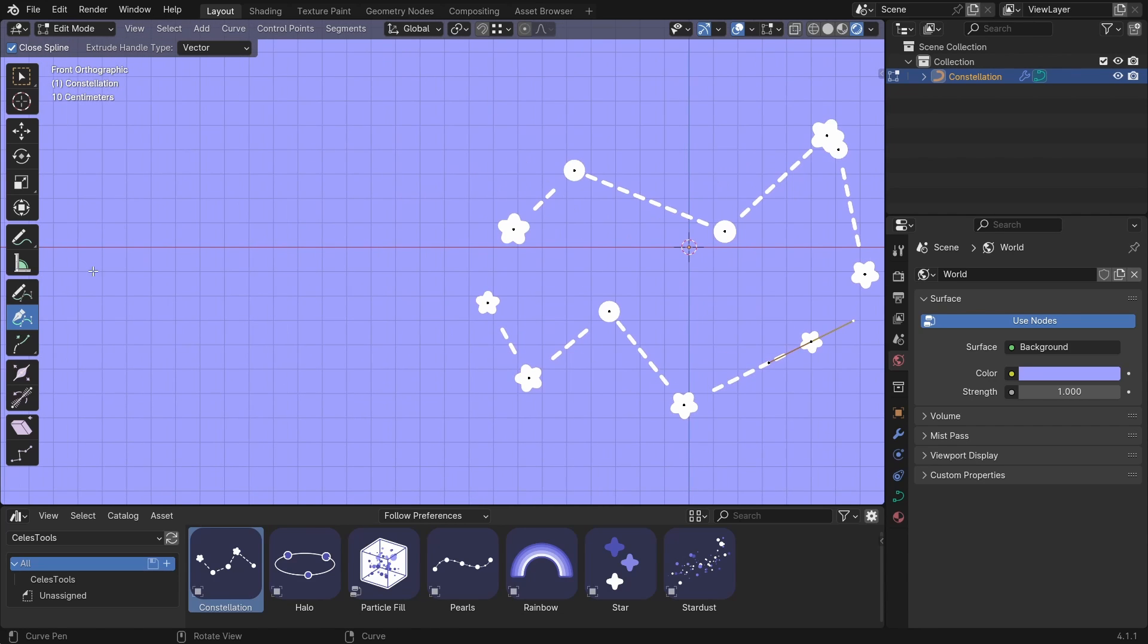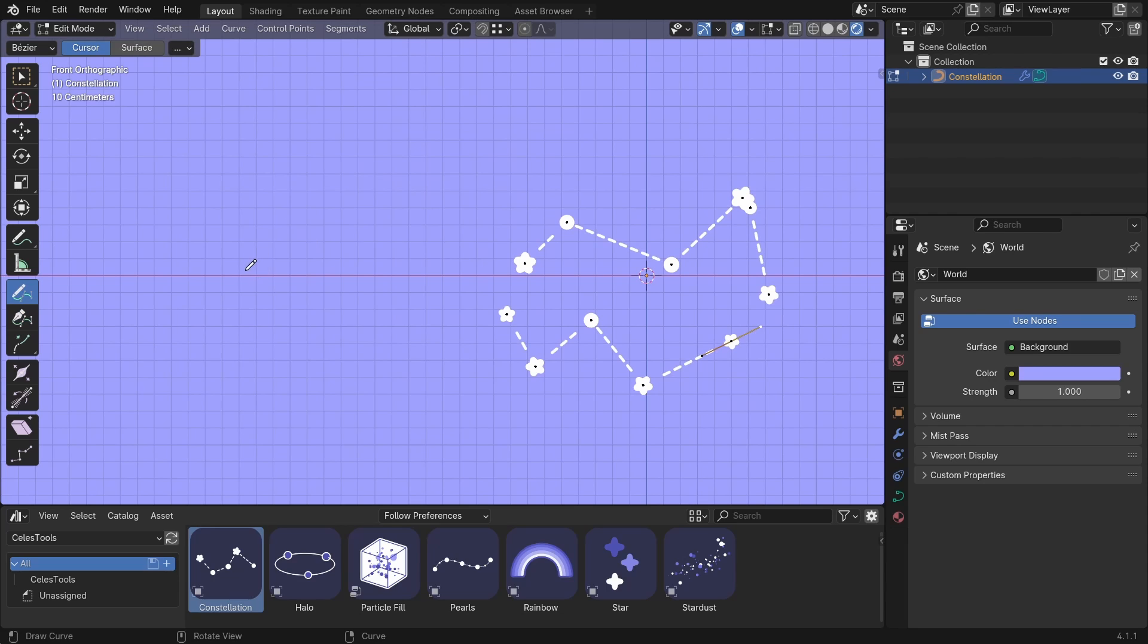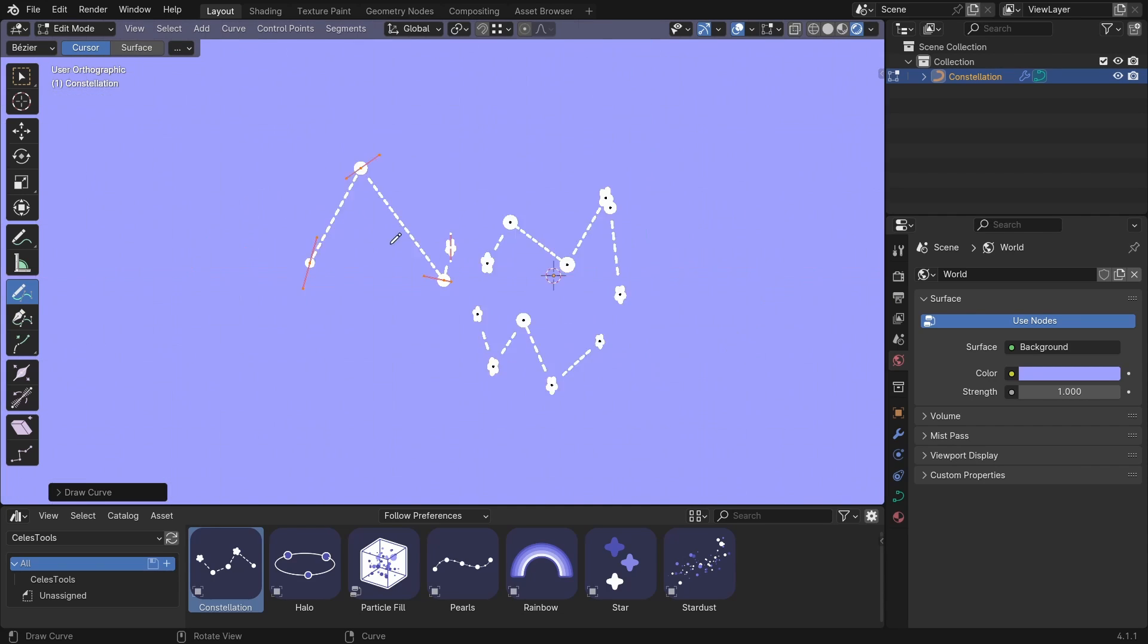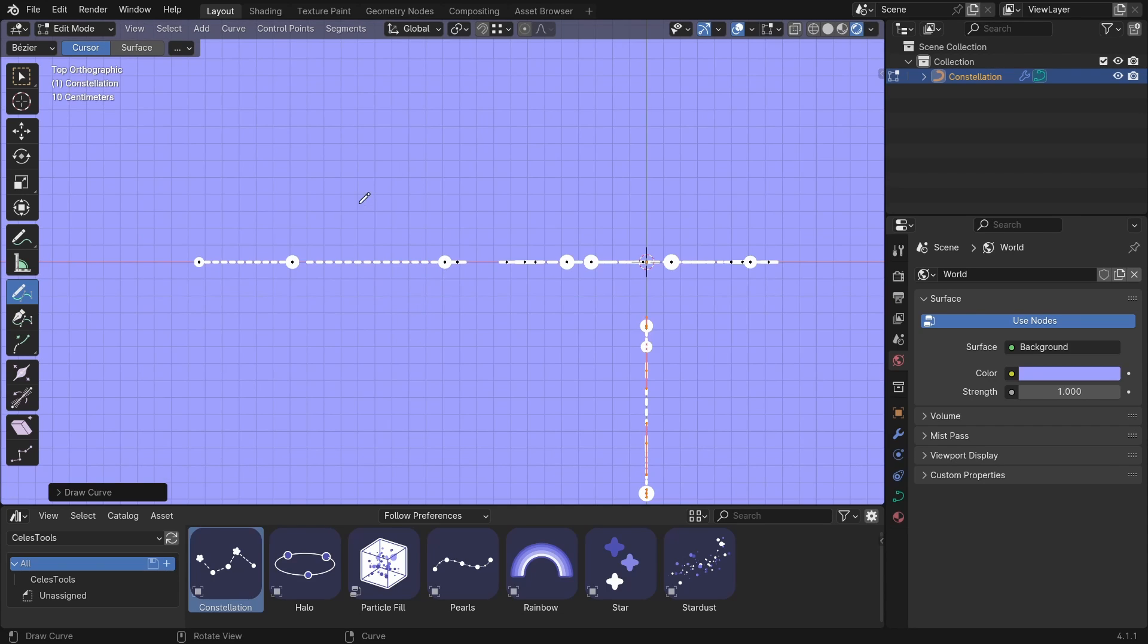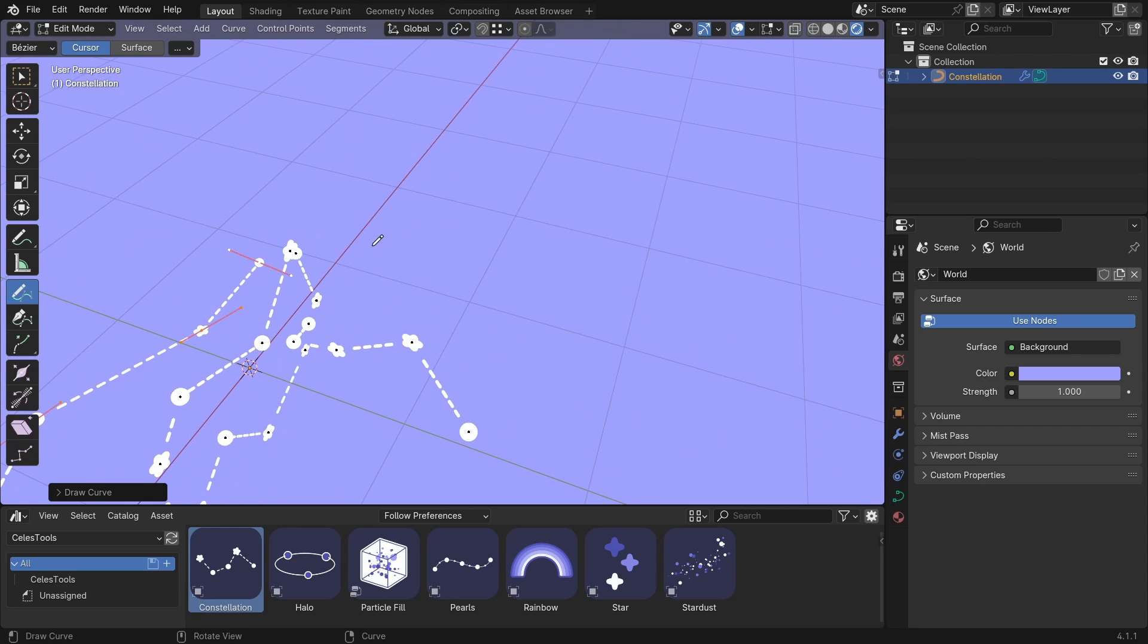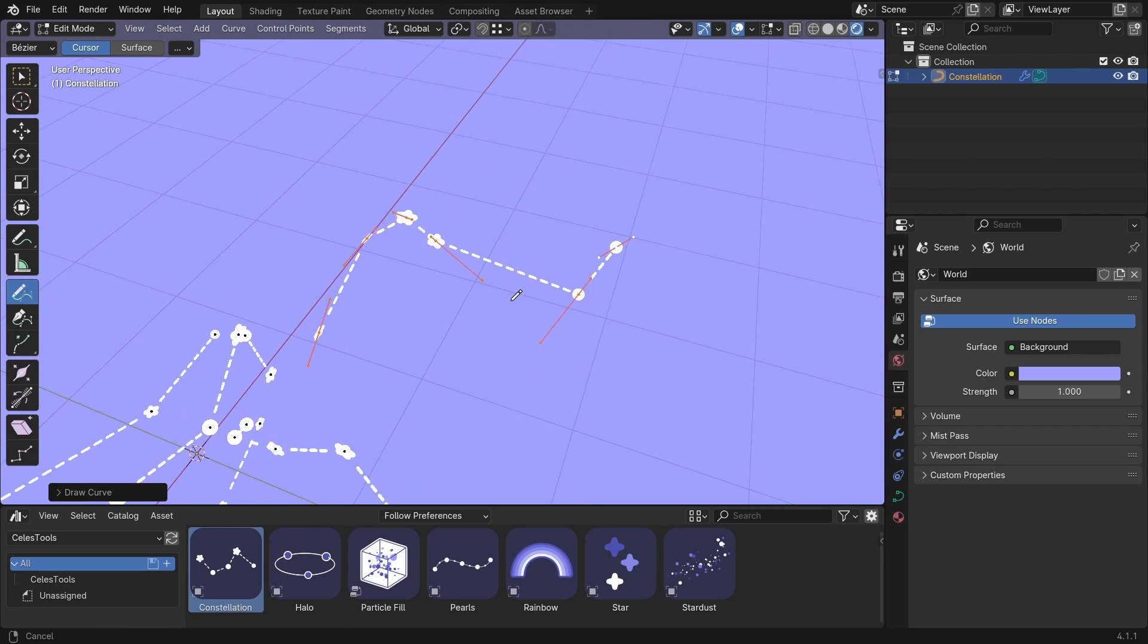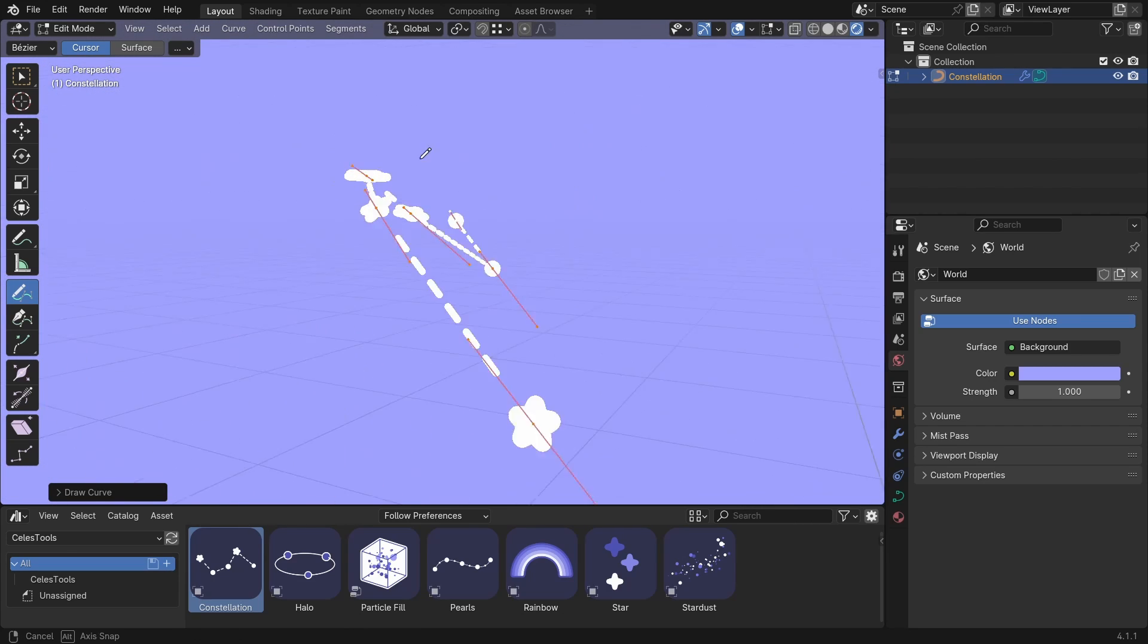One thing to mention is when you draw a curve, make sure you are in Orthographic Mode. So either in Front View, Side View or Top View because if you draw it in Perspective Mode, the rotations won't be right.